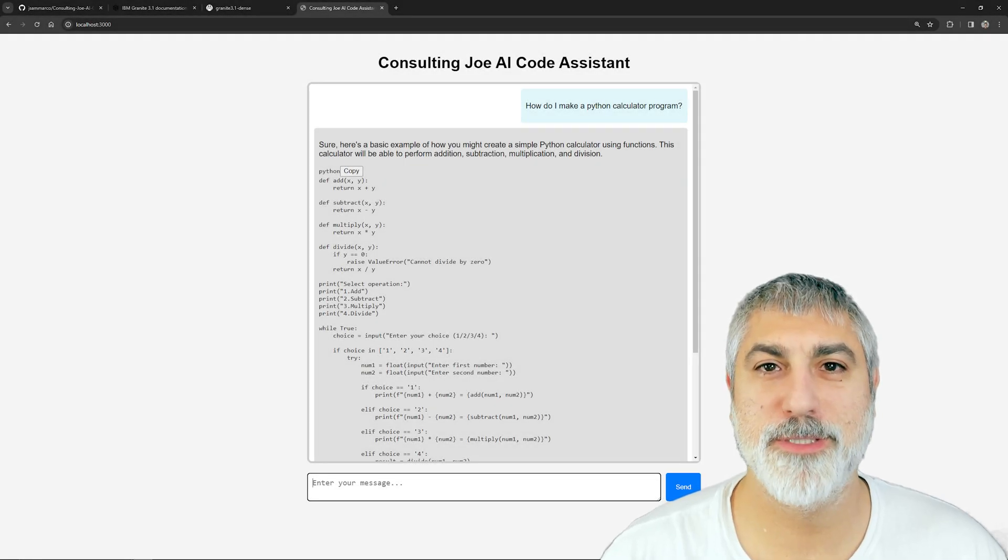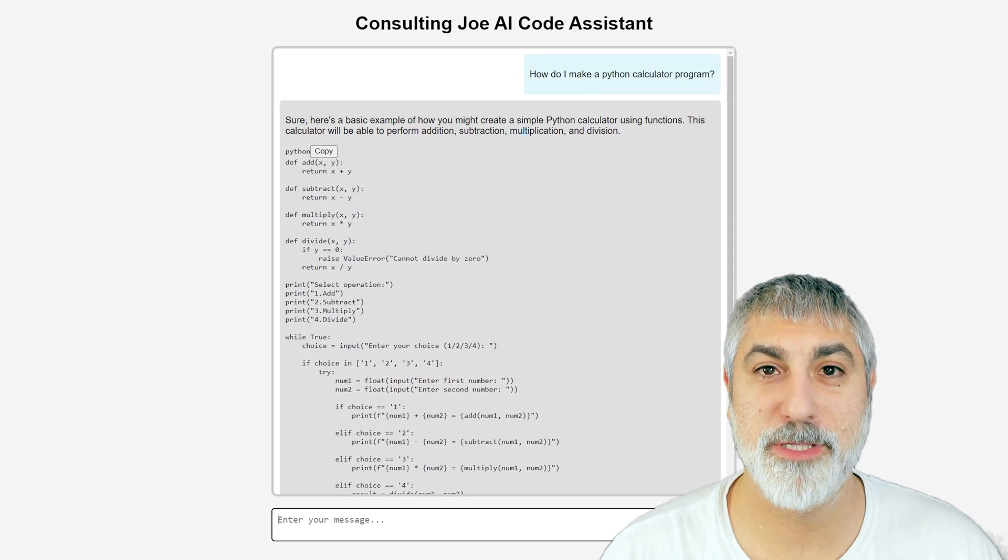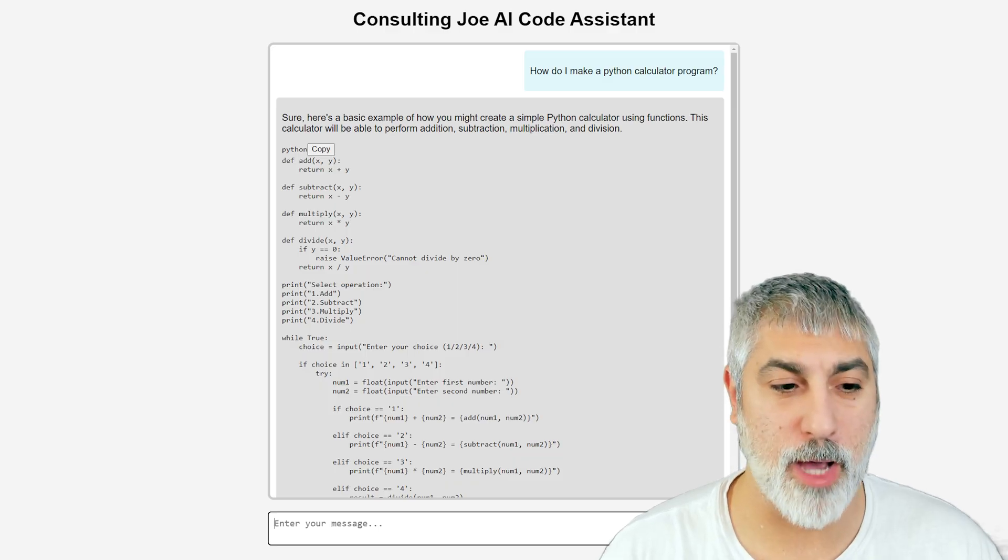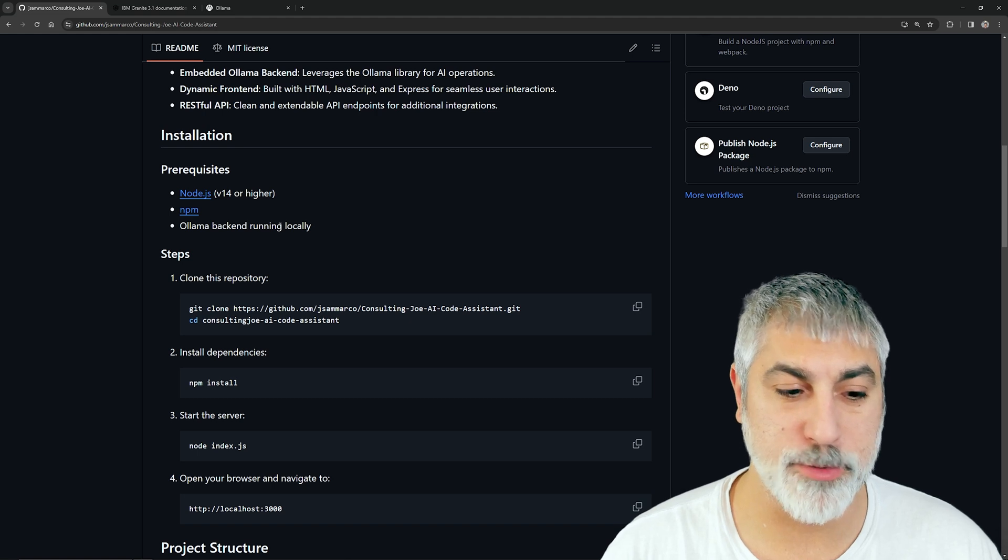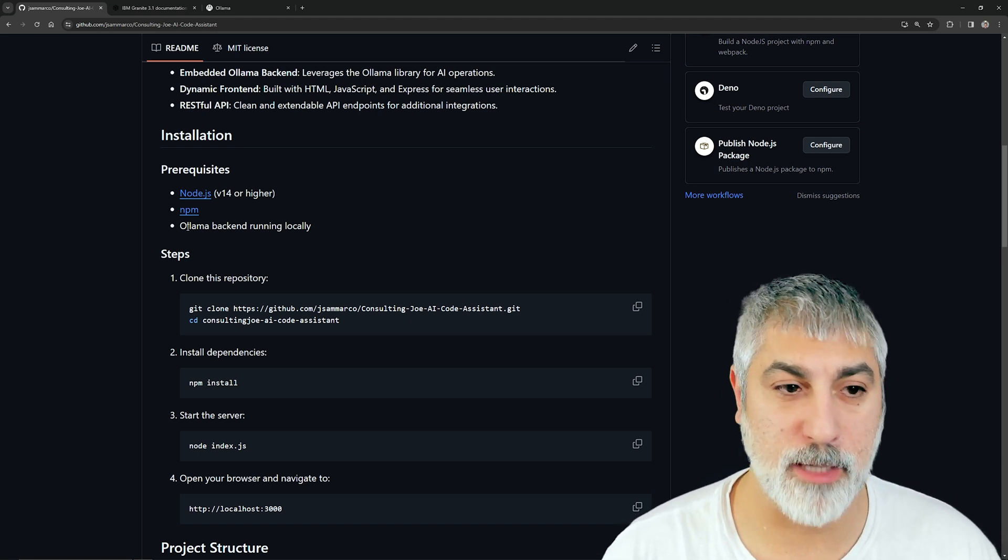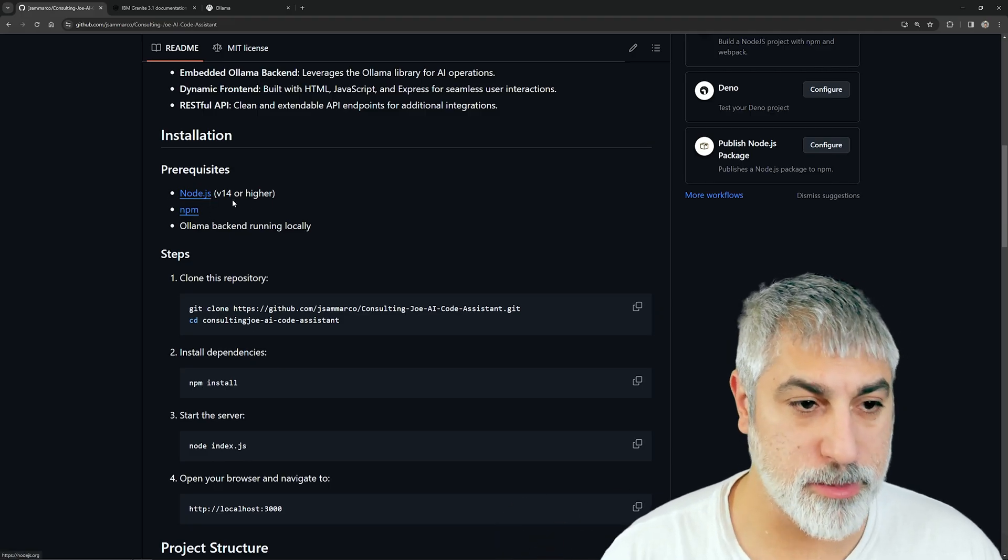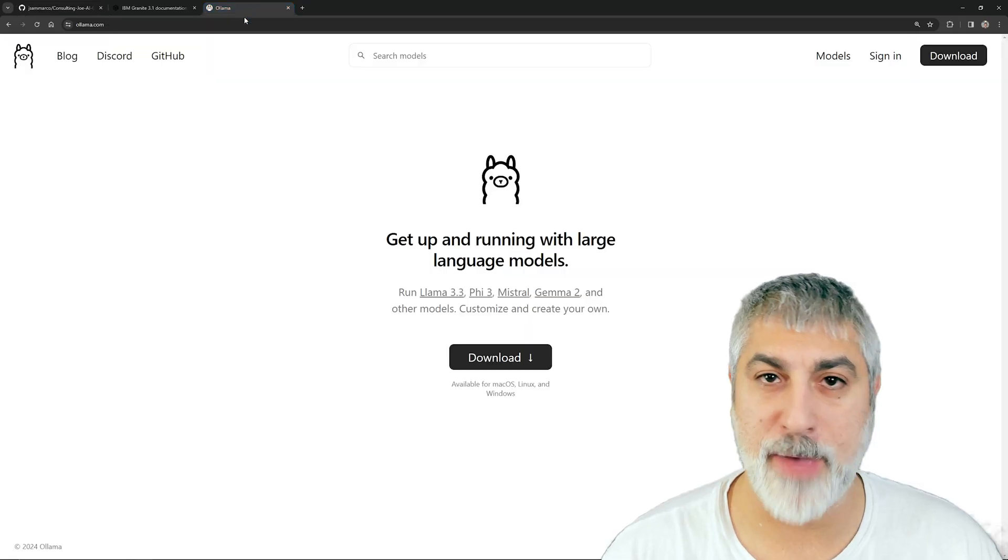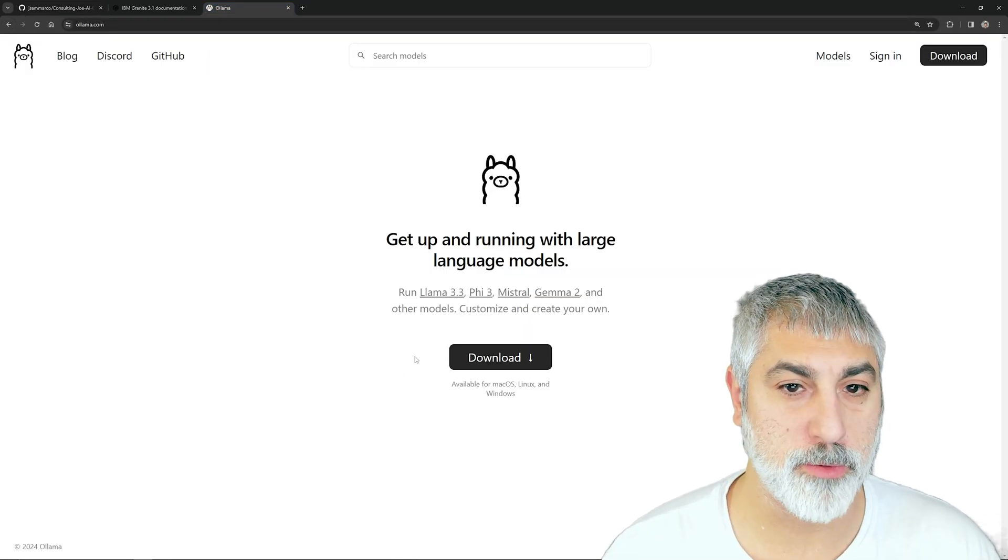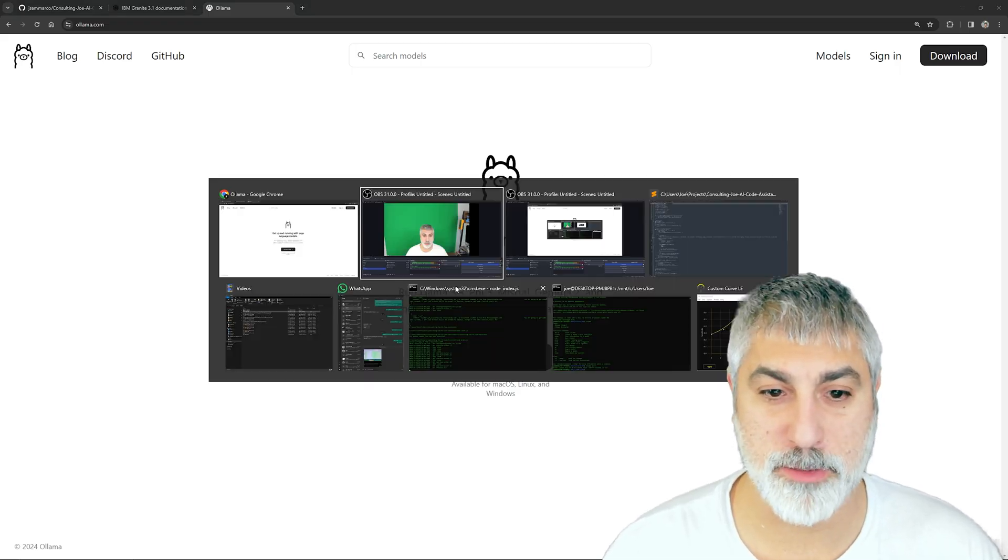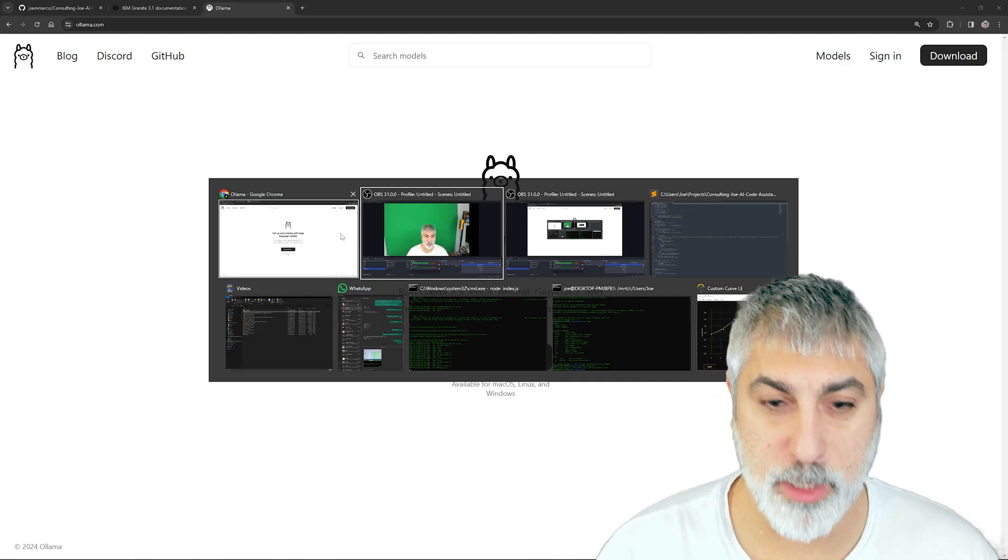Hey YouTube, Consulting Joe here with another video. Today we're going to be talking about creating your own ChatGPT. I created this application that uses Node.js and Ollama for the backend, the actual AI language model server. Node.js is our backend web server and then we have the frontend.